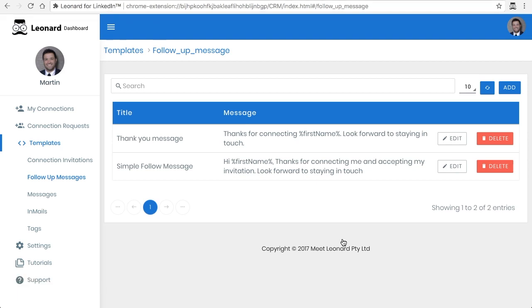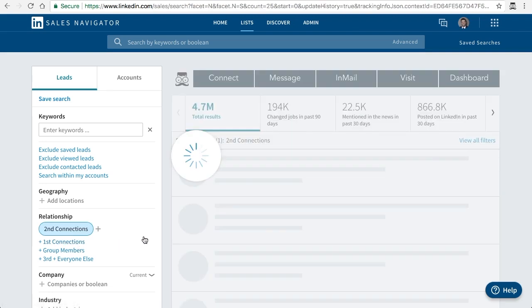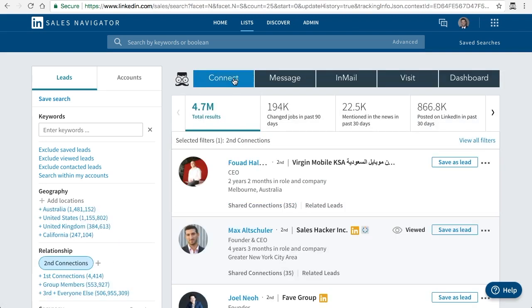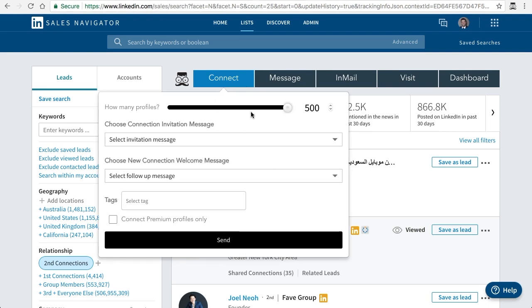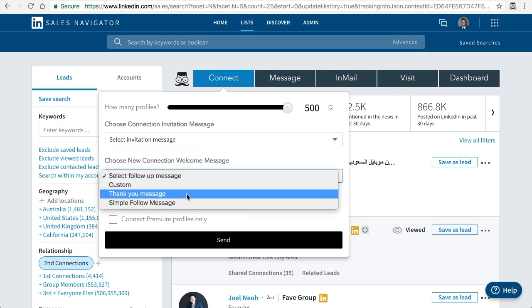Just to show you where you actually see this follow-up message and where you choose it — let's try to actually send a connection request, because that's the time that you can actually use it. I'm not going to show you how to send connection requests, there's another video for that, but just for the purposes of this tutorial, I'm going to choose something to send. When you click on Connect, you'll have a few options to choose — one is the connection invitation message, but here is the message that we just created. The purpose of putting this there is so it sends a personalized follow-up message from the moment that they've actually accepted.